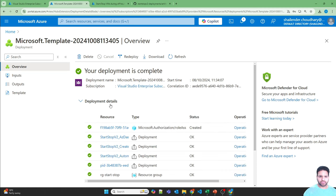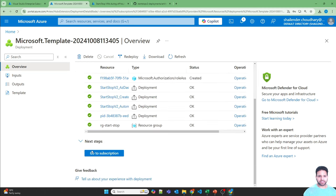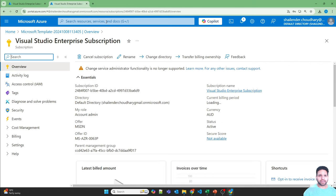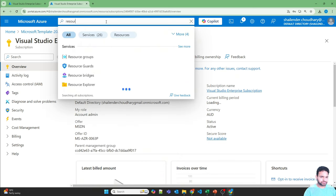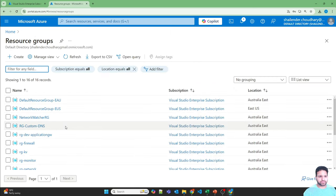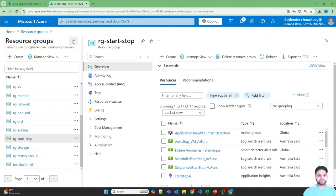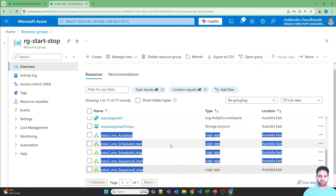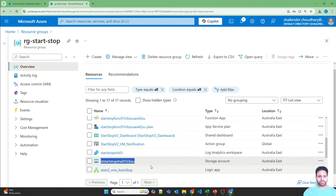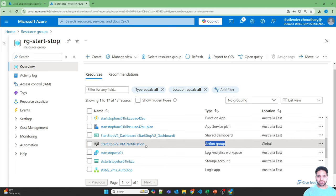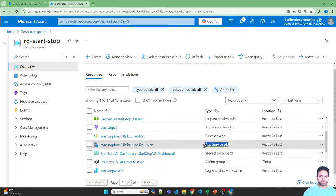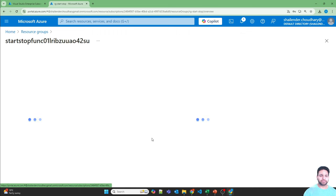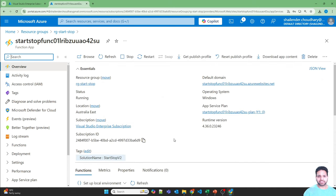The deployment is successful. Let's go to the resource group rg-start-stop and you can see a lot of resources have been created: five logic apps, one storage account used for storage queues and tables, a Log Analytics workspace, an action group with my email for notifications, a shared dashboard, an App Service plan, and a function app with multiple functions inside. All of this was discussed in the previous video.